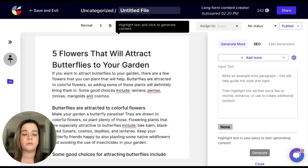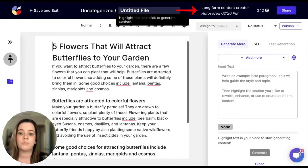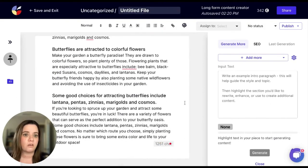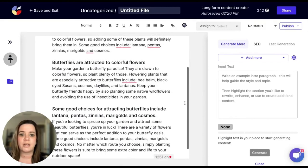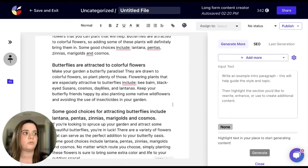And this will bring you to our long form content creator. But you will be able to see everything that we just chose. In the long form content creator, you can add more, you can edit, you can rewrite.